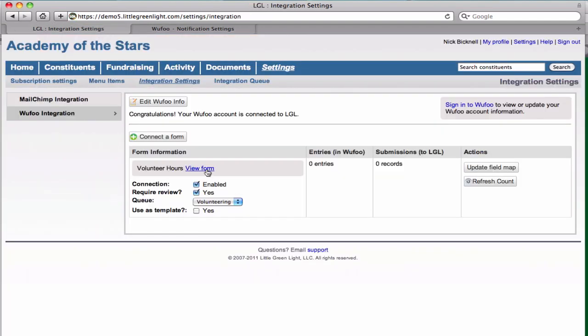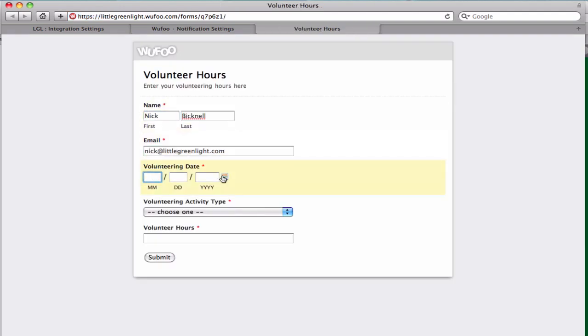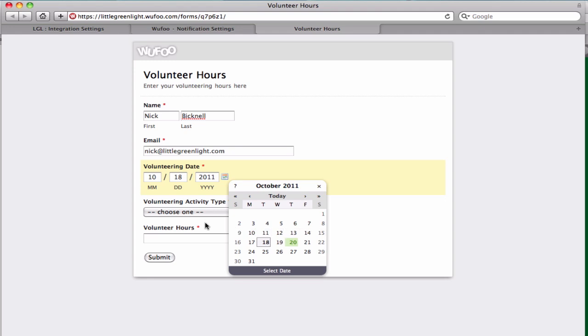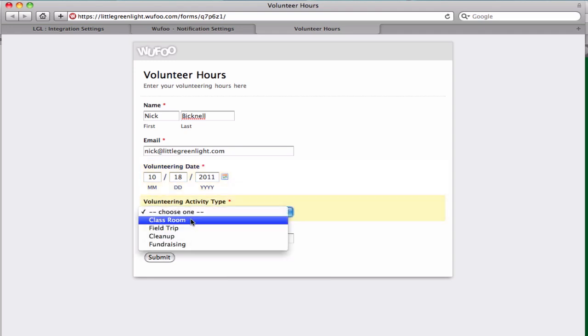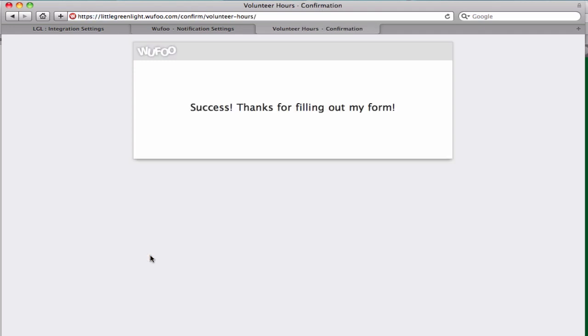Now let's see how this works in action. The user will come and fill out the form, typing in all the information: their name, their email, the volunteer date, pick an activity type, and then put in the hours.